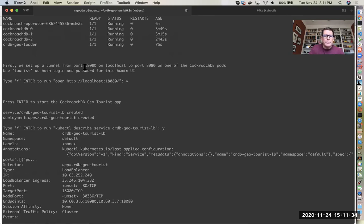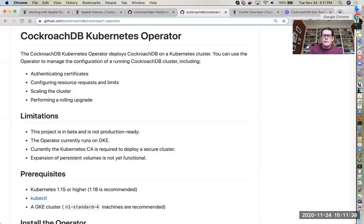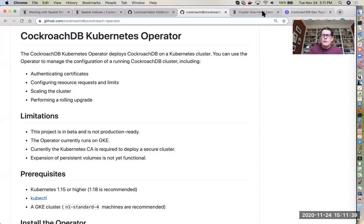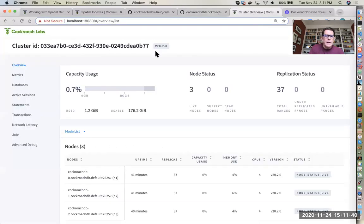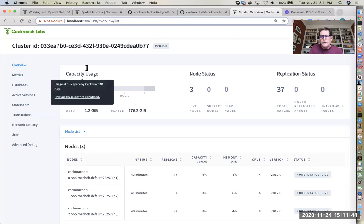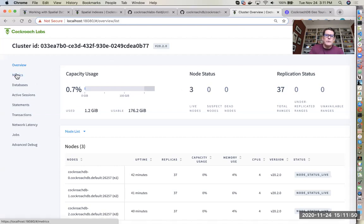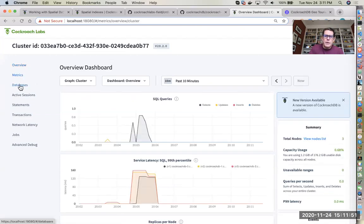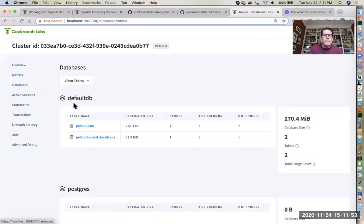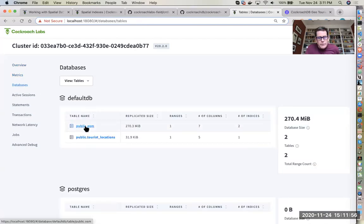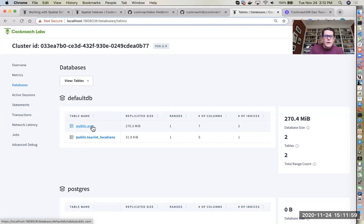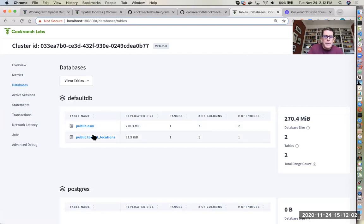We also did some port forwarding here on port 18080 on the localhost to port 8080 on our cluster, so that's our db console. You can get all kinds of information on the database. You can see three live nodes, you can look at different metrics and see our databases. Default db is the one we're using and we have a table osm which is for all those locations of those different amenities like pubs, cafes, restaurants, etc.